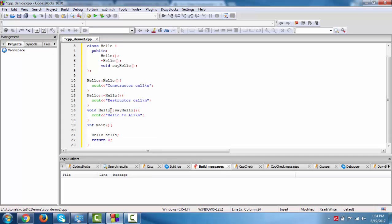So when our object is created, this will call the constructor and when the object finishes it will call the destructor. Now you check this, hello dot say hello.